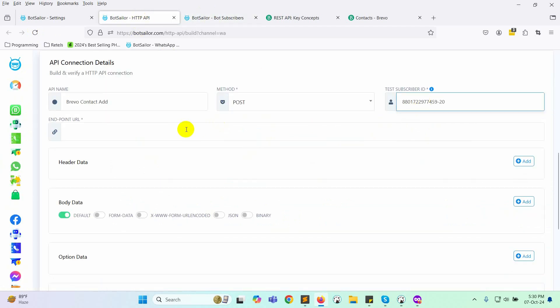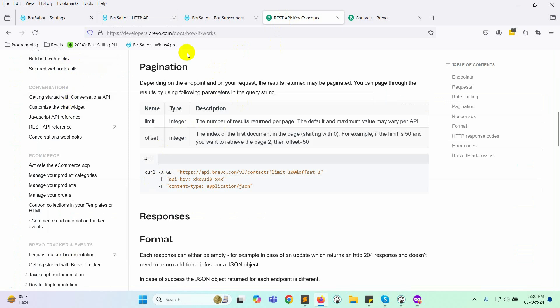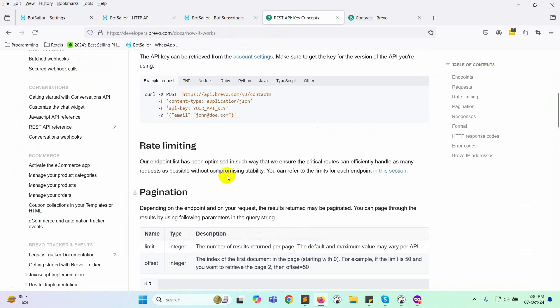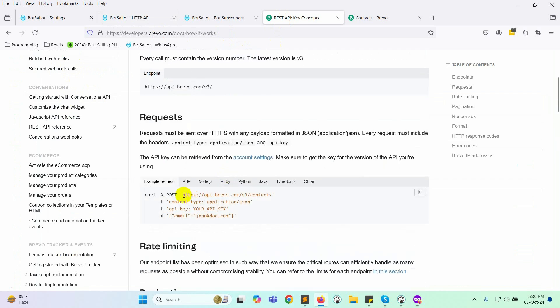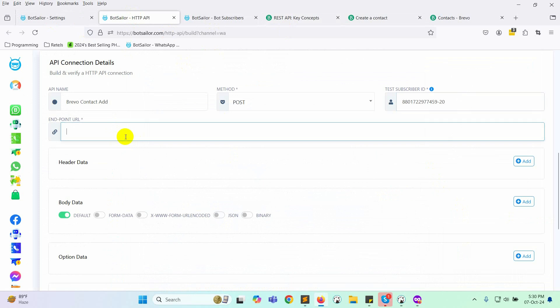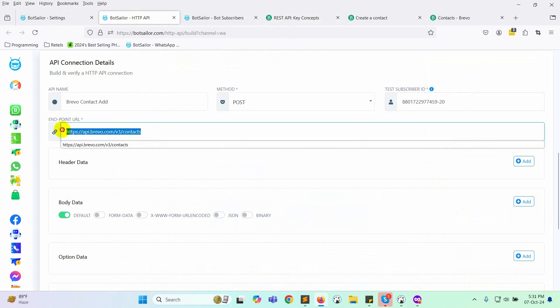Visit developers.brevo.com, navigate to guides, and then select REST API key concepts. You'll find the URL mentioned in the descriptions. Go to the request section and copy the URL. Now, return to Bot Sailor and paste this URL in the appropriate field.